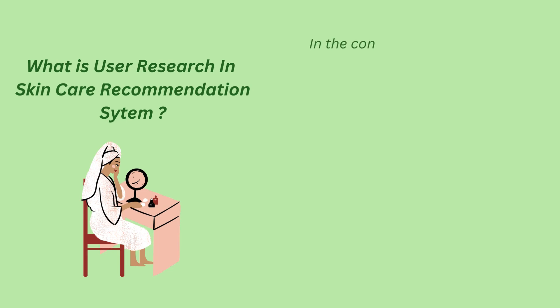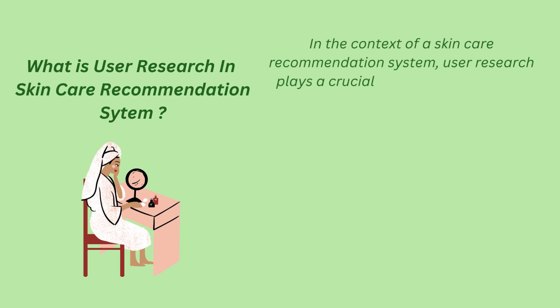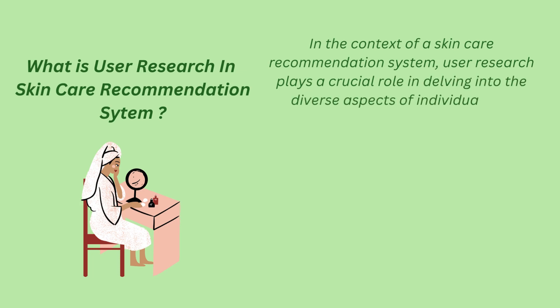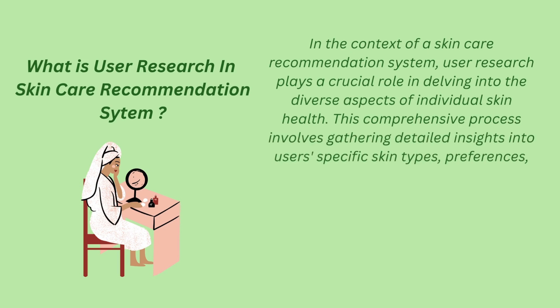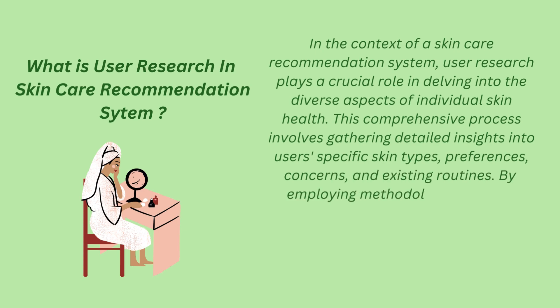In the context of a skin care recommendation system, user research plays a crucial role in delving into the diverse aspects of individual skin health. This comprehensive process involves gathering detailed insights into user-specific skin types, preferences, concerns and existing routines.